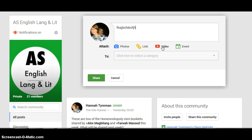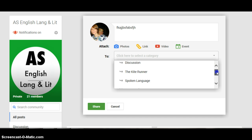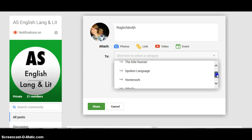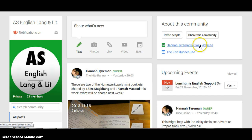You type your message in the box and then attach something if relevant. What you then need to do is select a category when you post. If you're wanting a discussion and want people to engage with your question, pop it underneath there. You've got the various other elements of the course that you can put it underneath. Then all you need to do is click on the green button for share, and that will have shared your post.